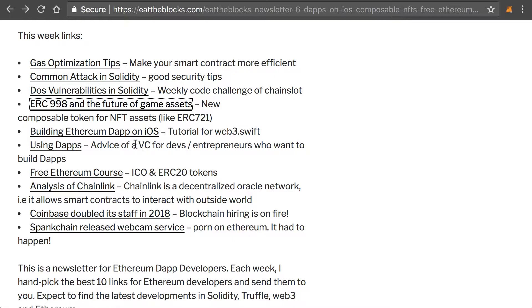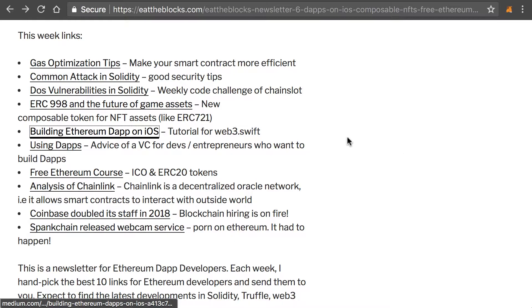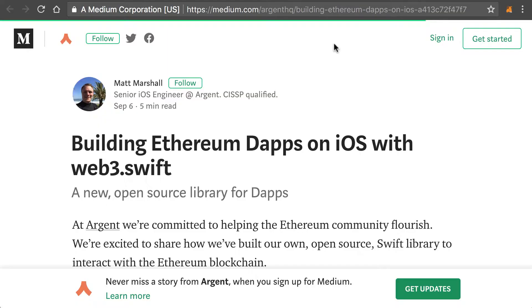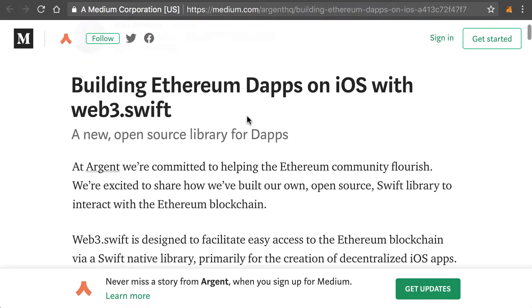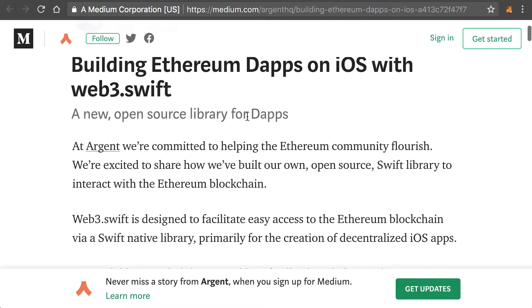Next, we have a tutorial for using Web3Swift. So if you want to build a dApp on iOS, you can check out this tutorial.